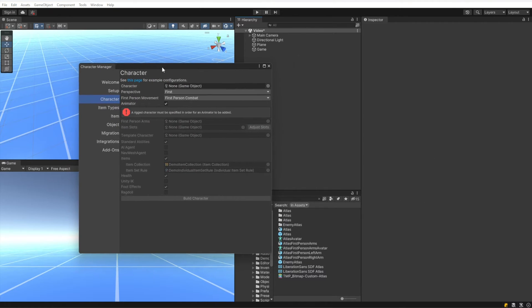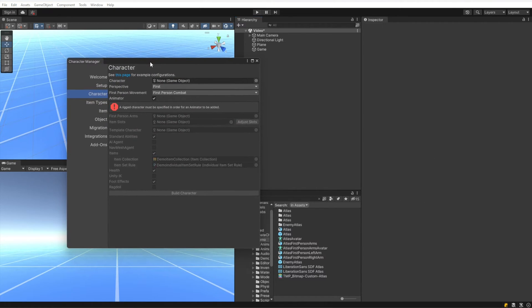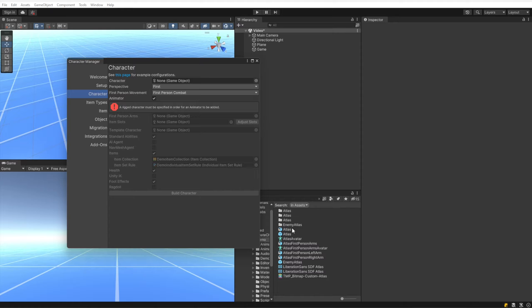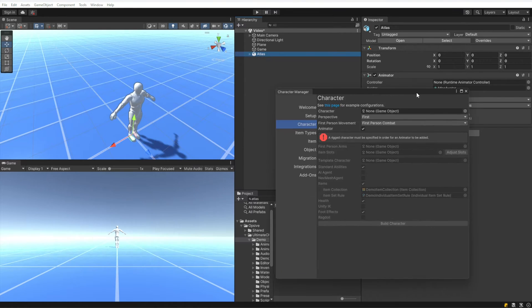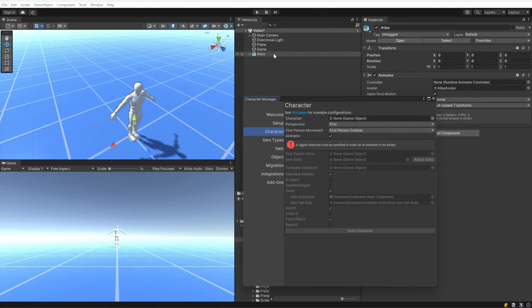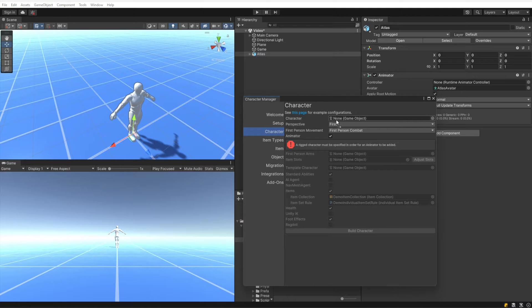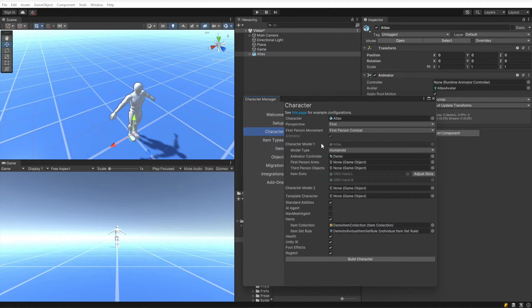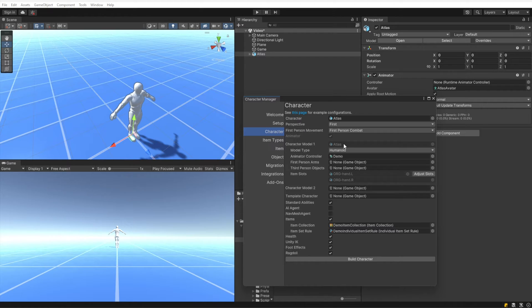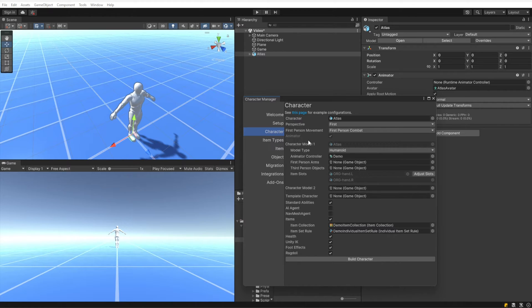I'm dragging the character manager back in, and under the character field we do want to fill this in now. So I'm going to take this Atlas model and drag it in. We can see that the animator is now force selected, so that's good. Character Model 1 specifies which character model we want to use as the first character model. A single character can switch between multiple models, and you would just input each model here or specify each model under each model field.